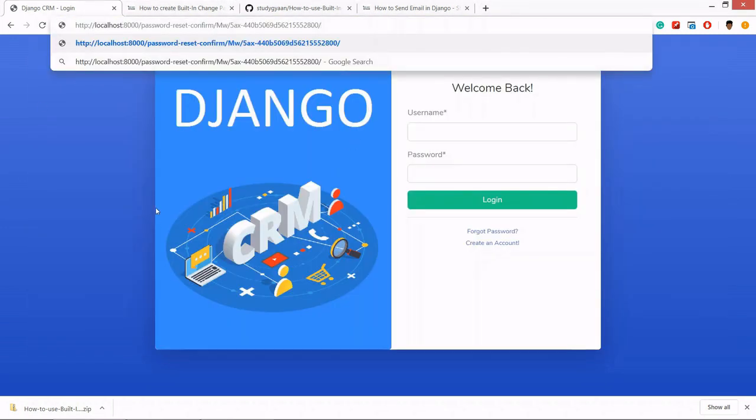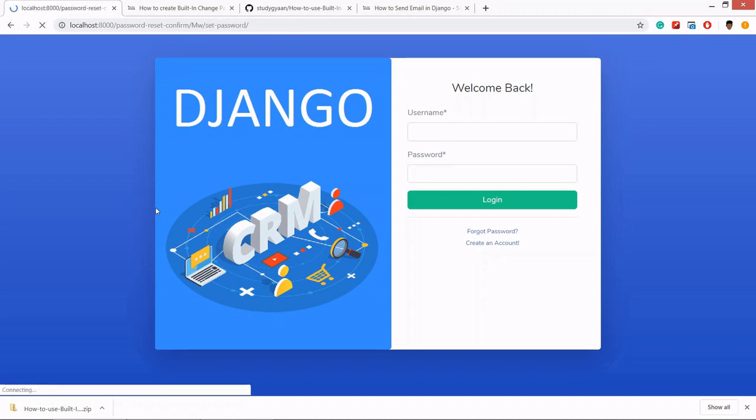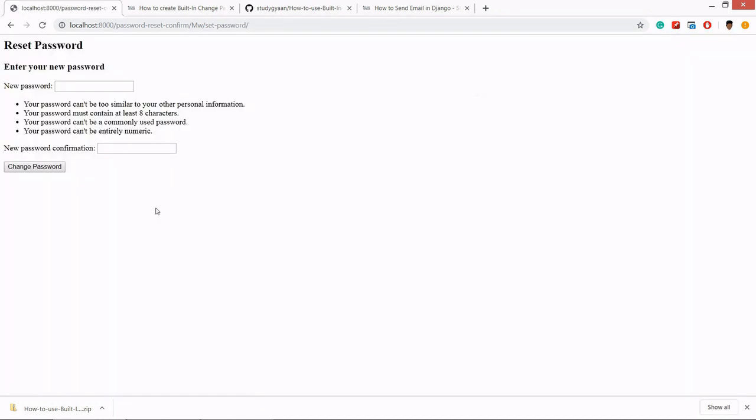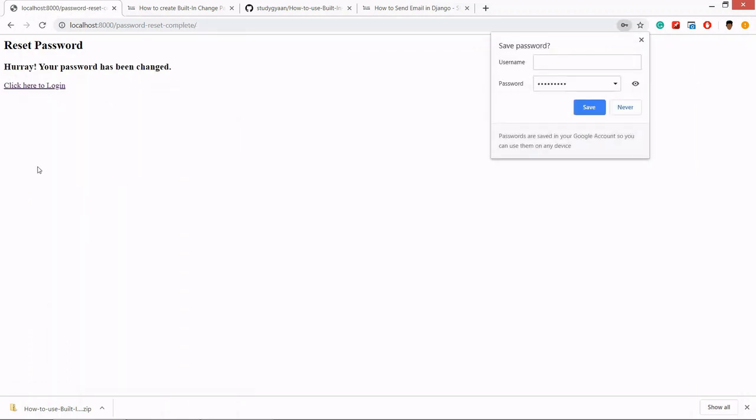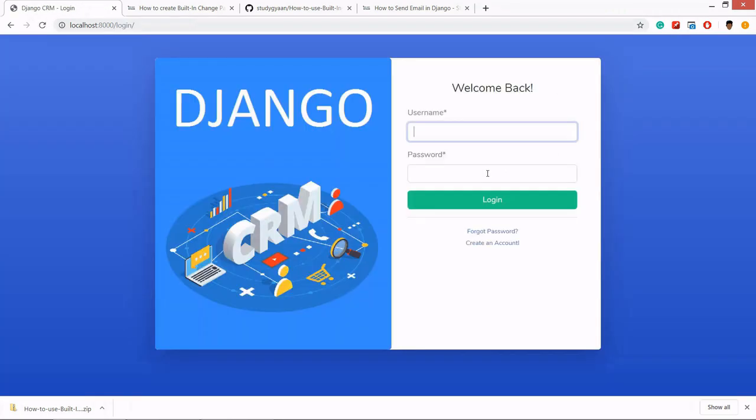Let's paste it. We have sent it to reset password. We'll set the password, change password, and we have done. Now we can log in.